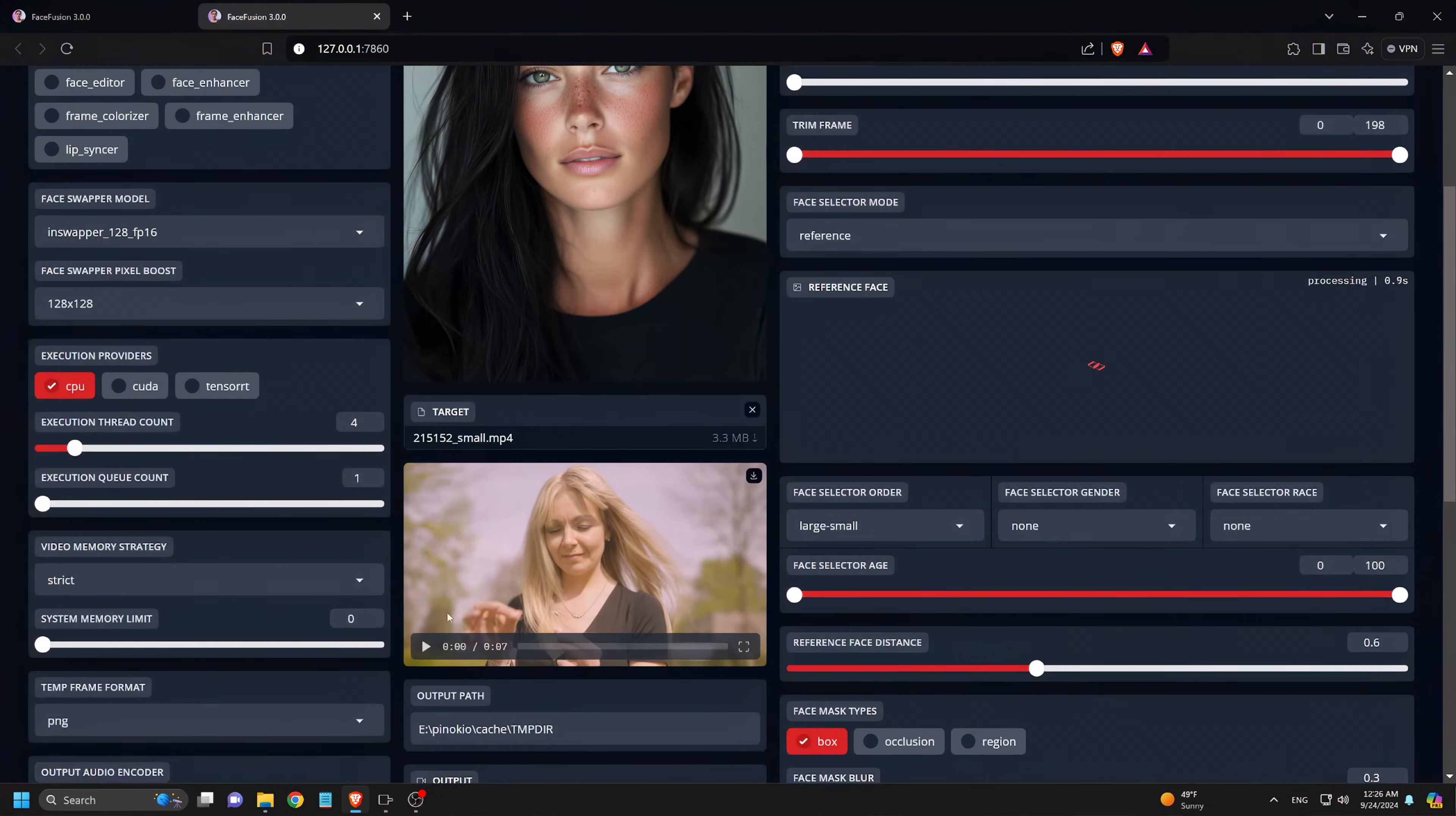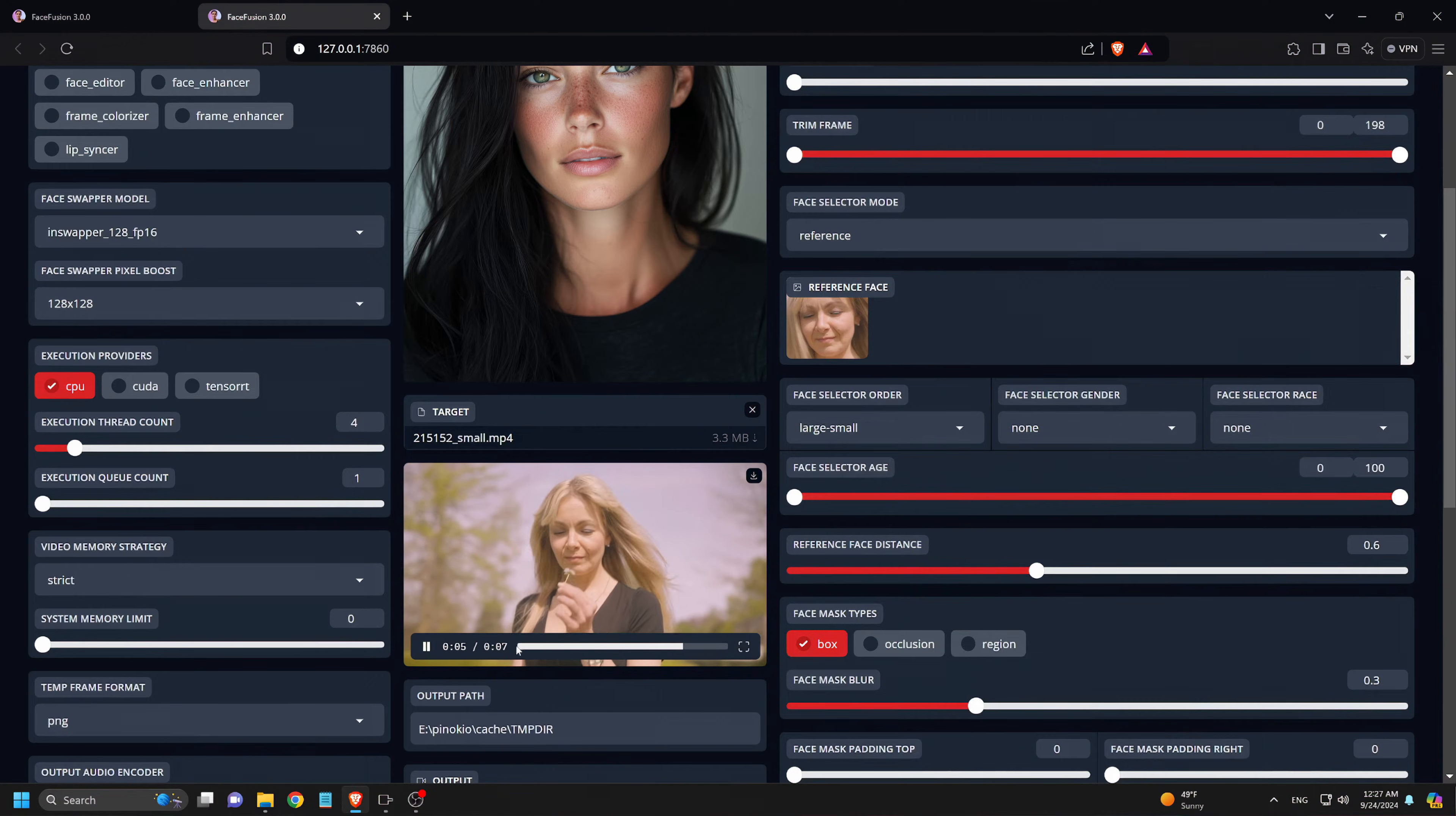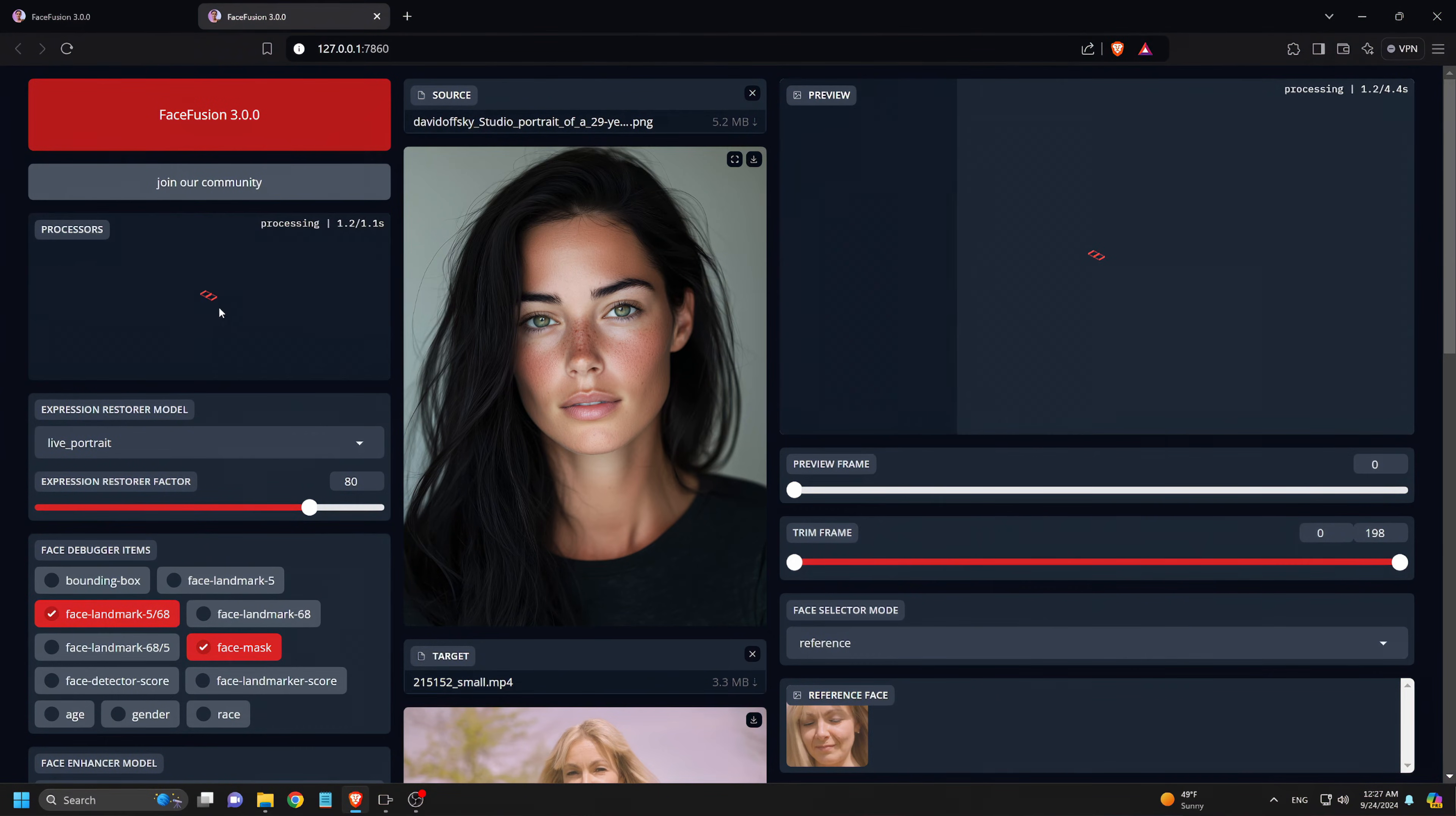Below that, we upload the target video or image. This is where the face swap will be applied. Once the uploads are done, we select the processors by choosing Face Swapper, Face Enhancer, Expression Restorer, and Face Debugger.